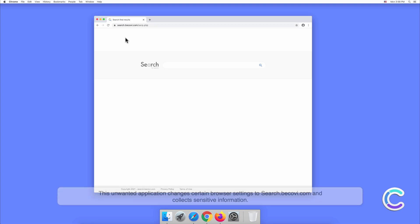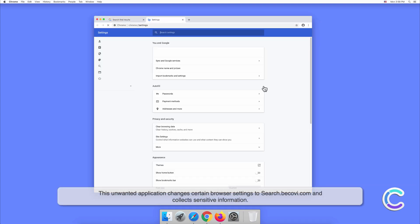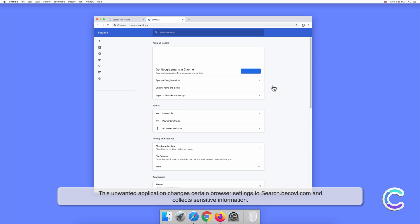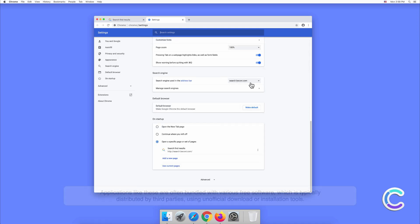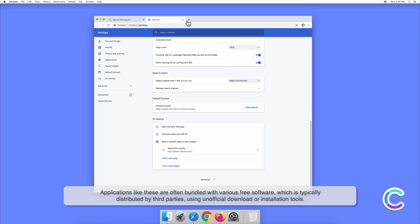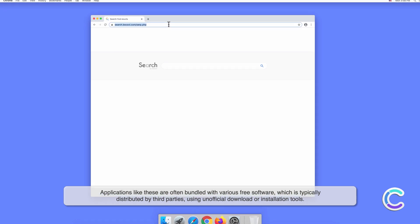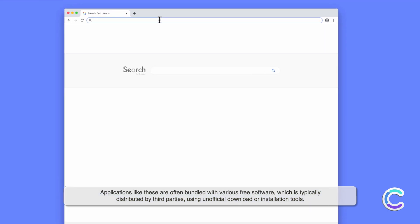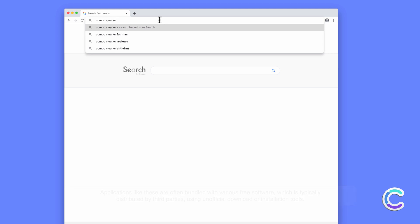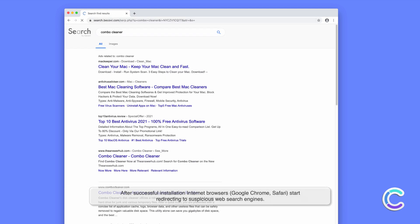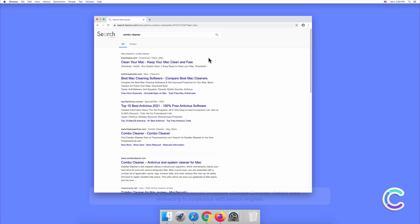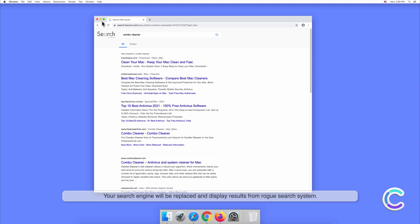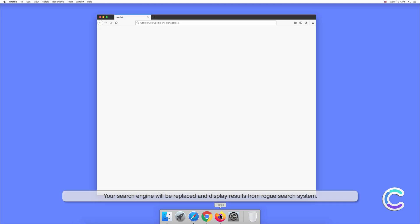This unwanted application changes certain browser settings to search.becovey.com and collects sensitive information. Applications like these are often bundled with various free software which is typically distributed by third parties using unofficial download or installation tools. After successful installation, internet browsers like Google Chrome and Safari start redirecting to suspicious web search engines. Your search engine will be replaced and display results from a rogue search.